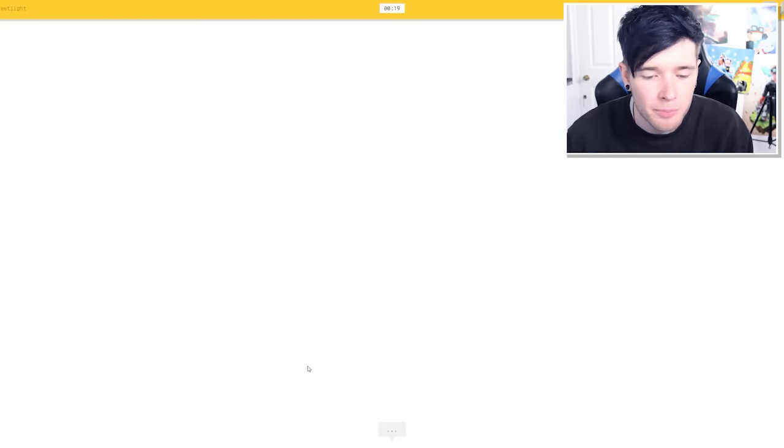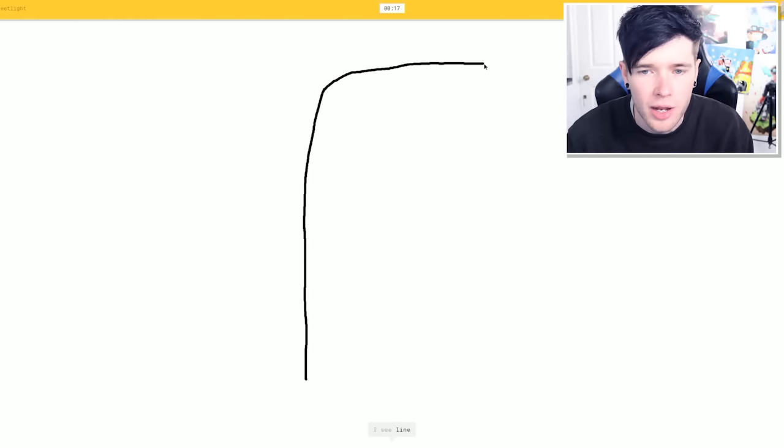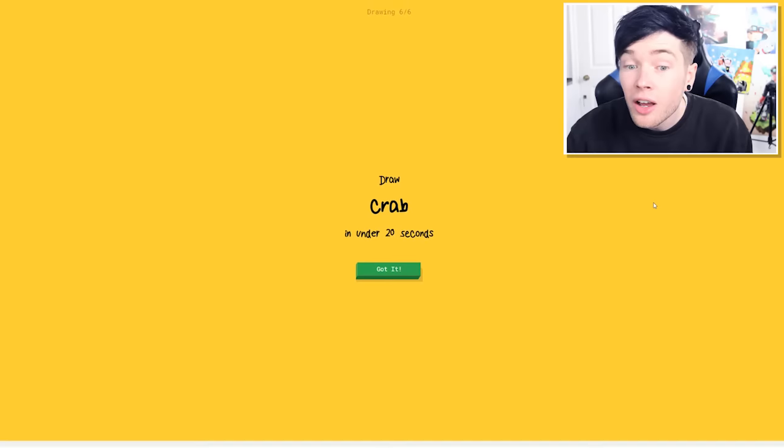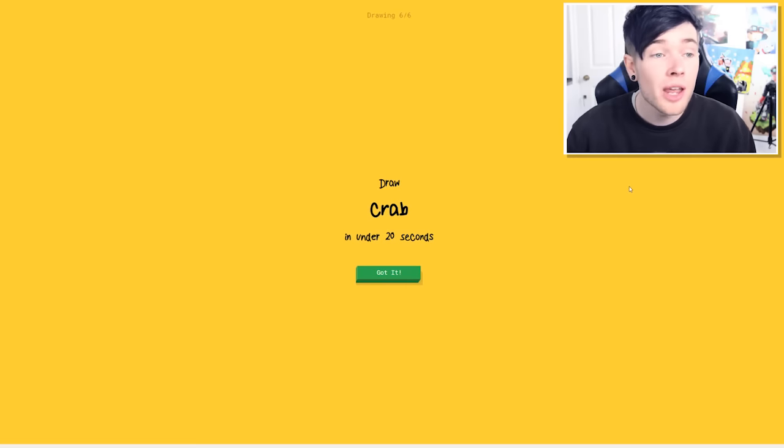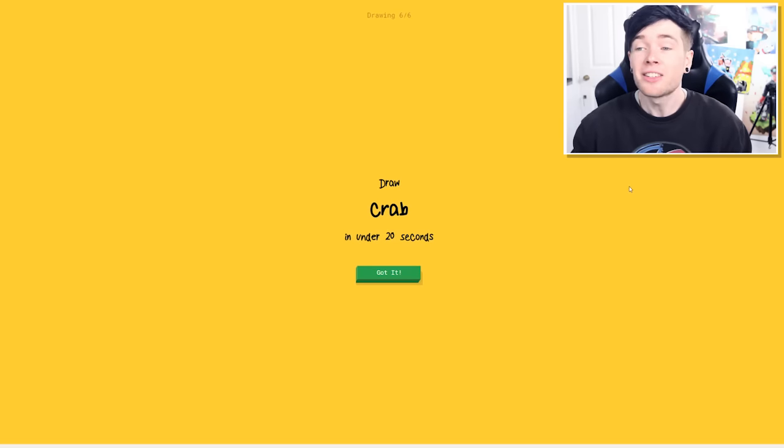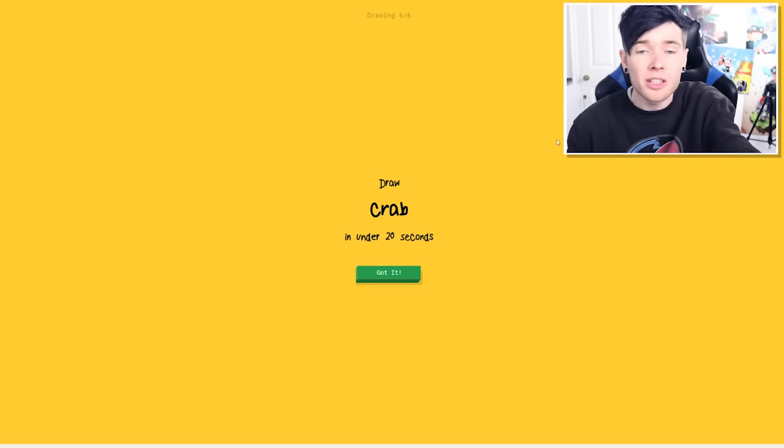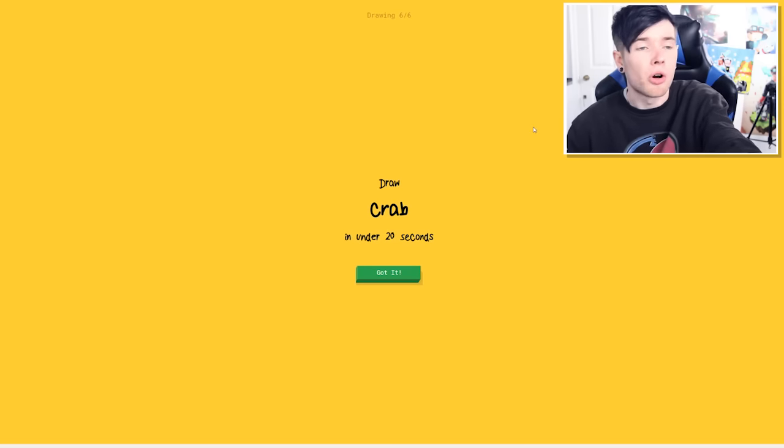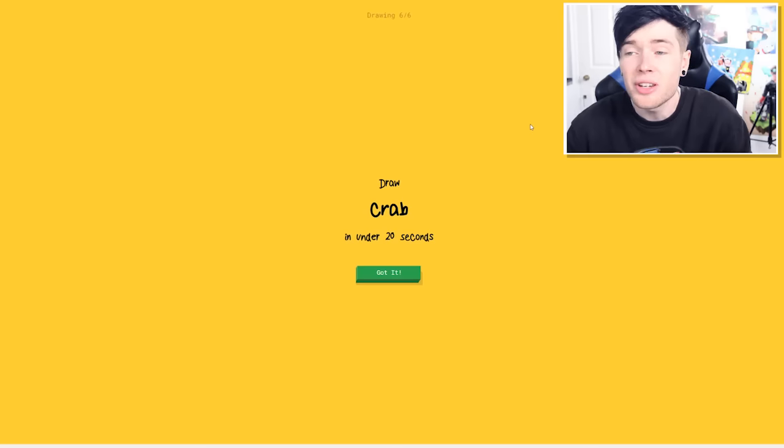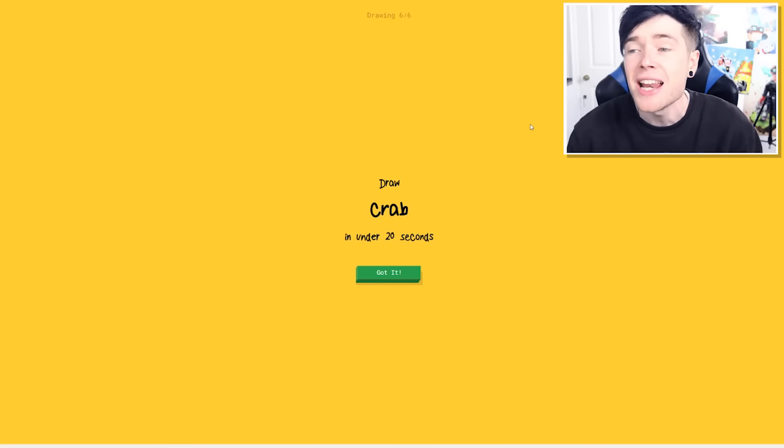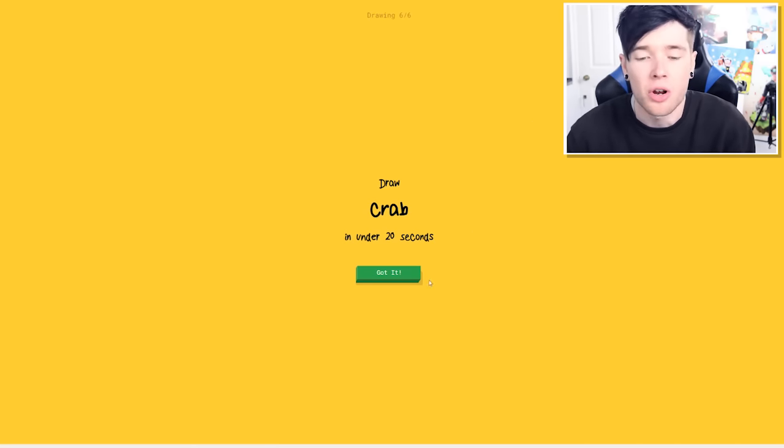Right? A streetlight. This is perfect. We've got this. So we do streetlight like this. Oh, I know. It's streetlight. What? Are you kidding me? That is amazing. You're incredible. I wish you had a name. I guess I'm going to call you Quick Draw. She's guessed five out of really terrible drawings.